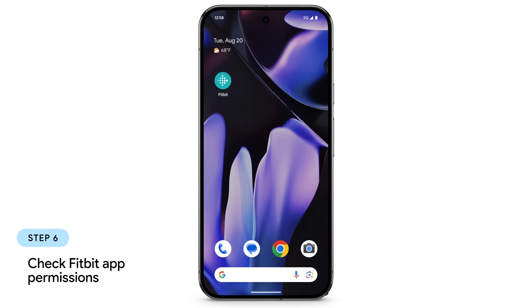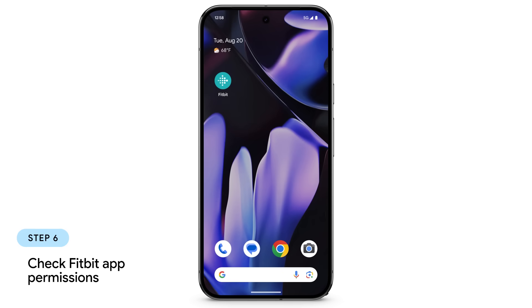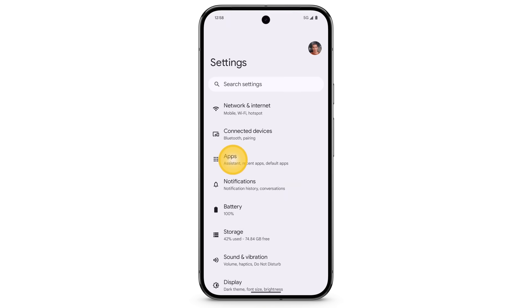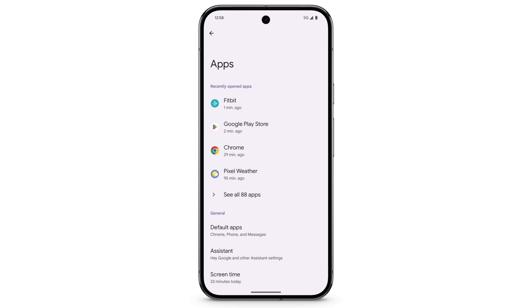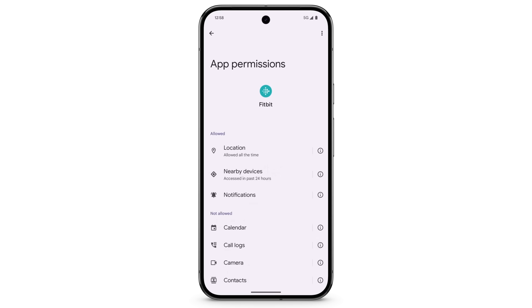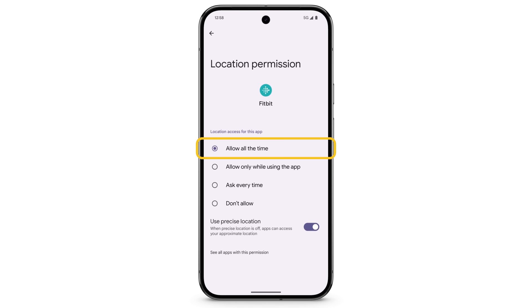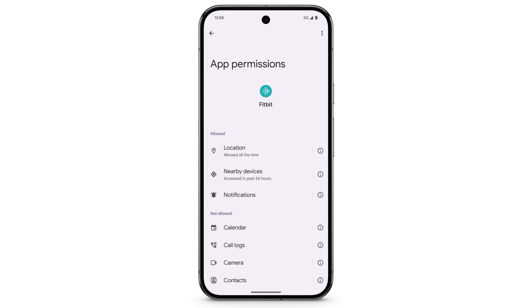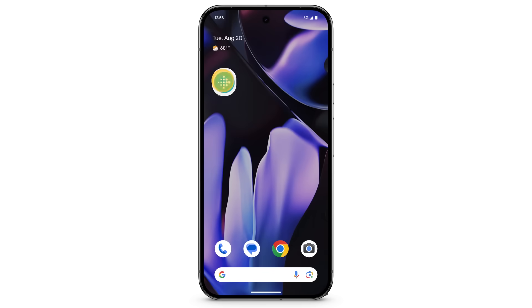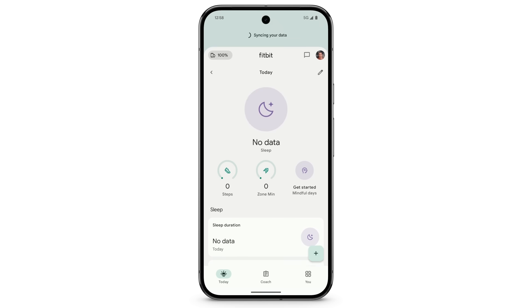Next, you'll need to make sure the Fitbit app has all the permissions necessary to sync. On your phone, open Settings, tap Apps, then tap Fitbit. Tap Permissions, then tap Location and make sure this is set to allow all the time. Tap the back arrow, then tap Nearby Devices and make sure this is set to allow. Reopen the Fitbit app and below the Today tab, swipe down to try to sync again.